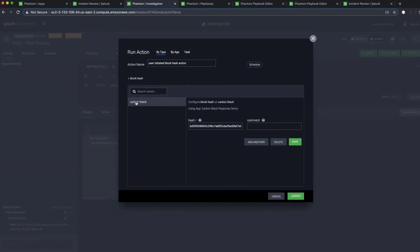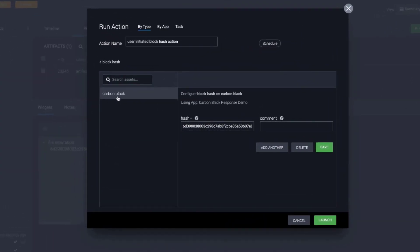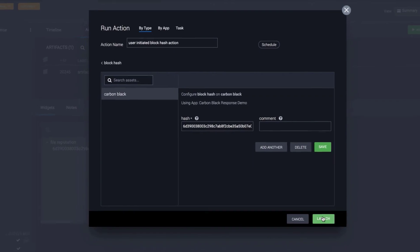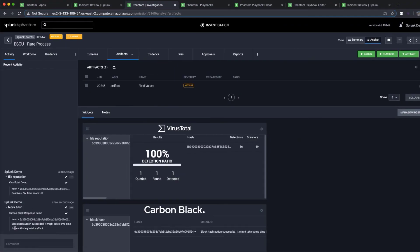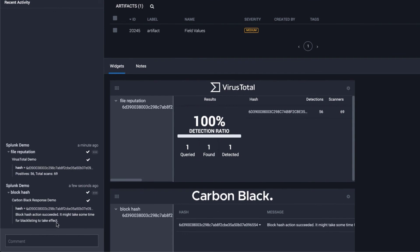We perform these actions manually, but remember, Phantom can perform all the actions we just executed automatically, using a reusable playbook, when it sees the same type of alert.